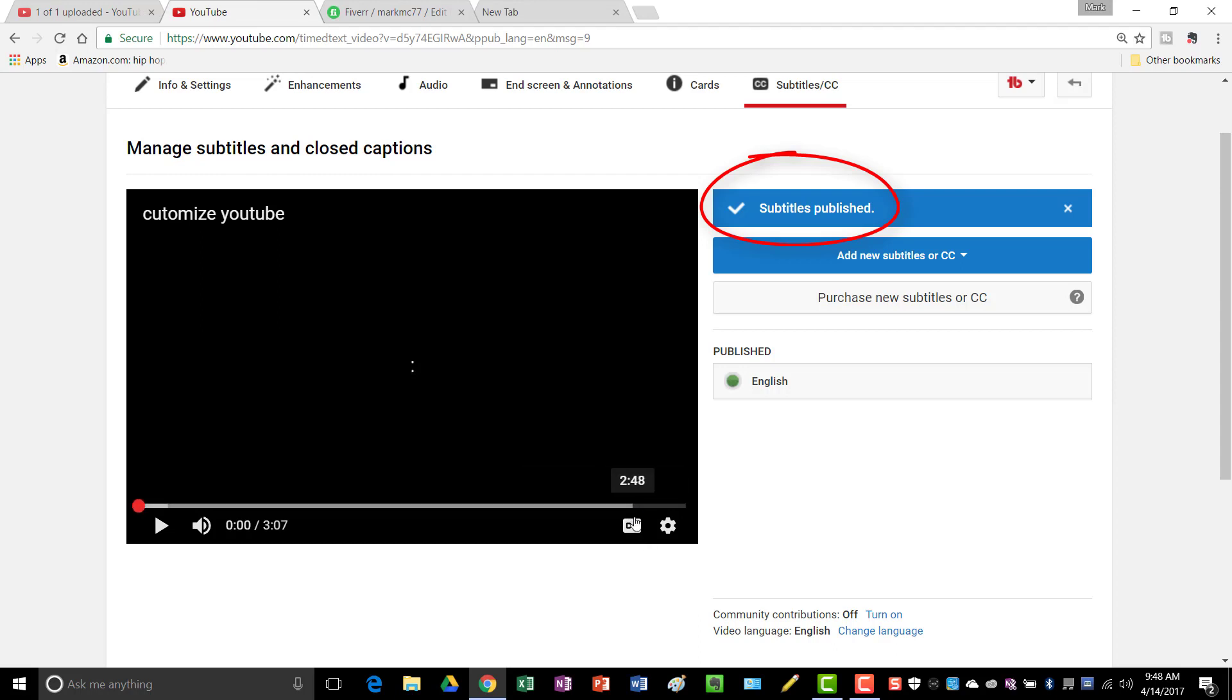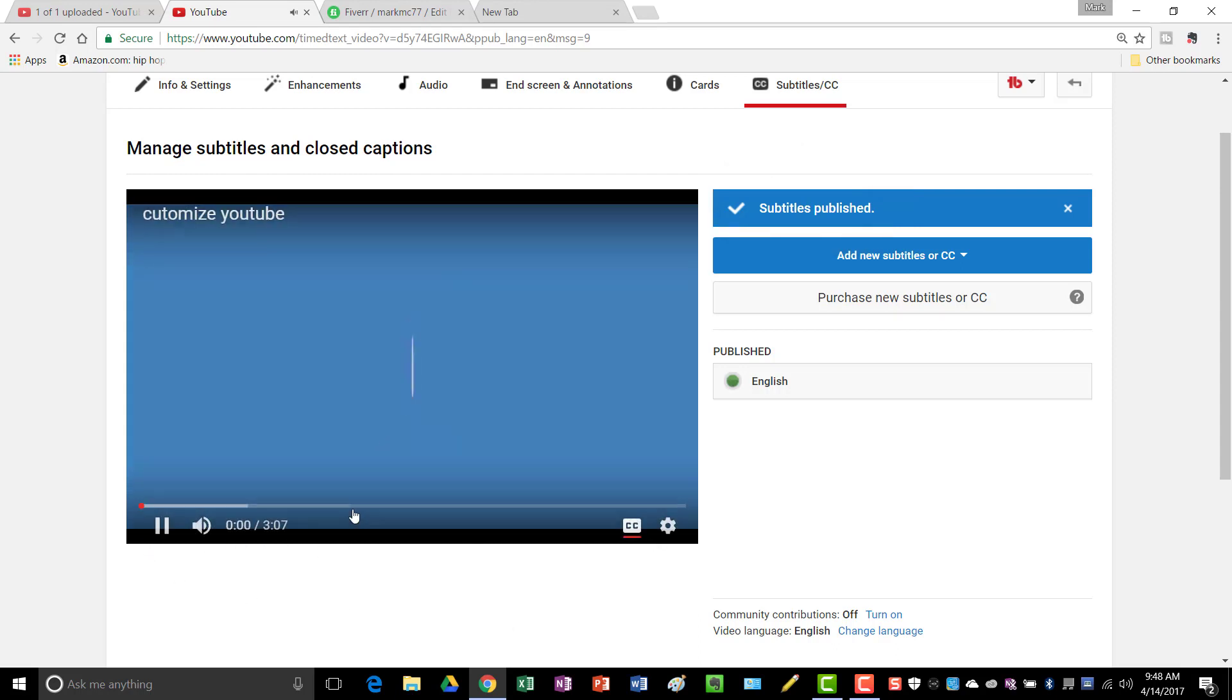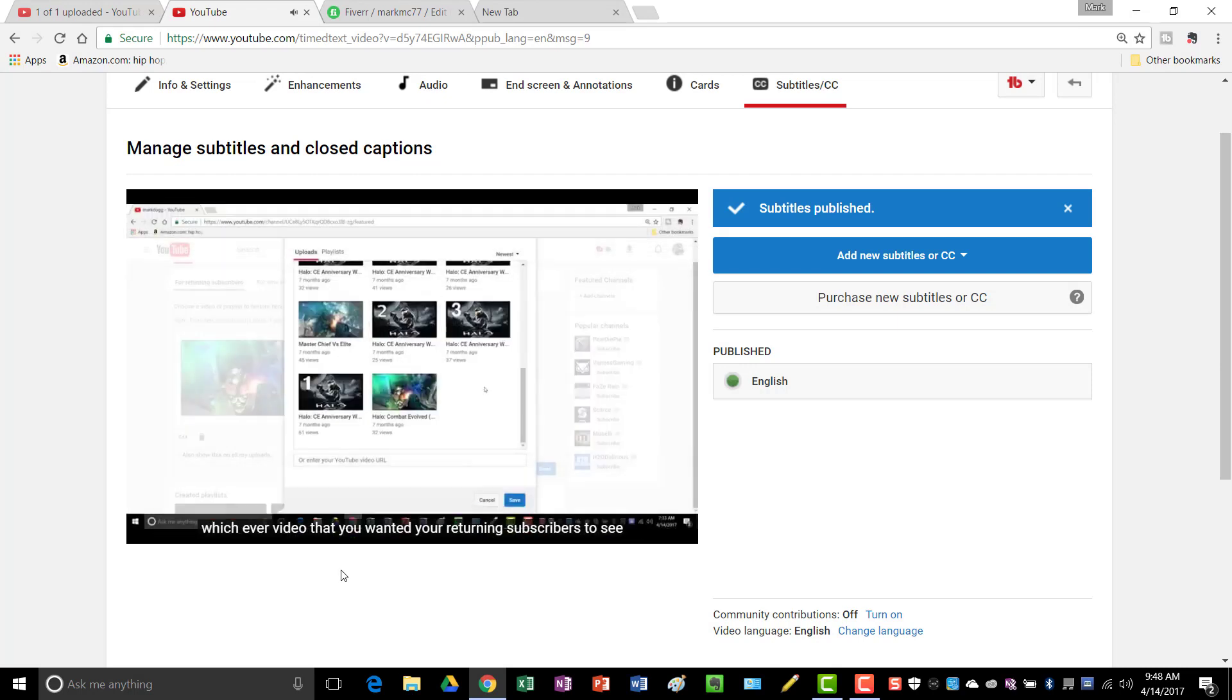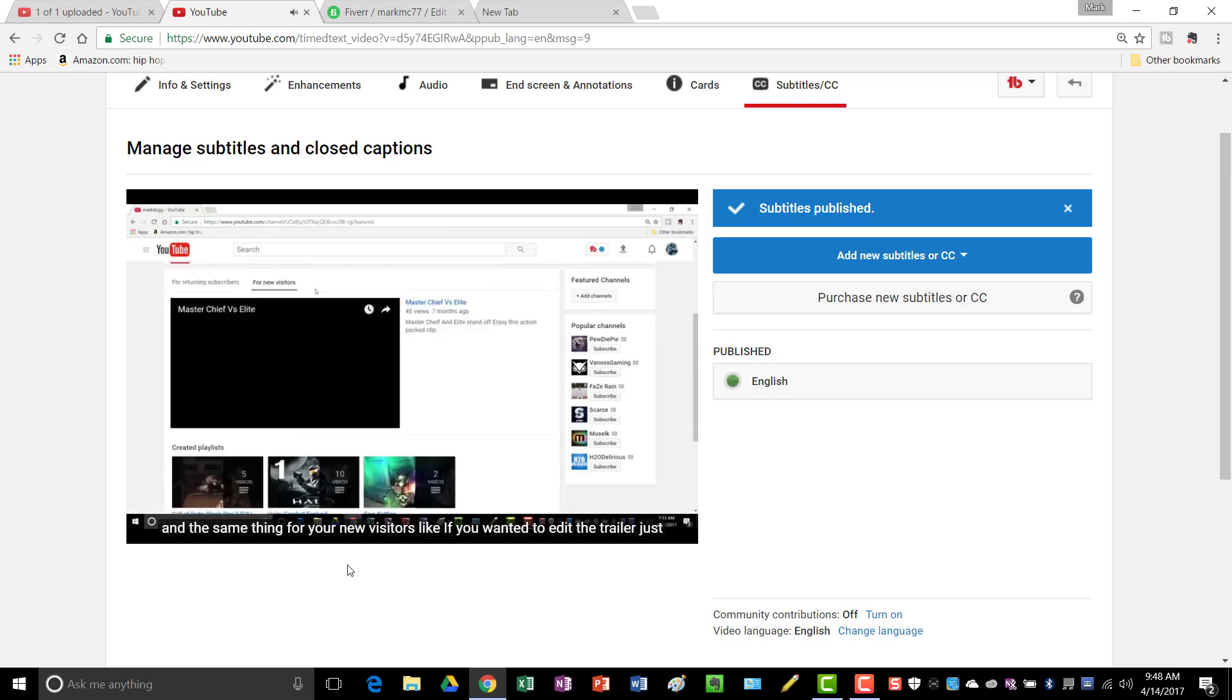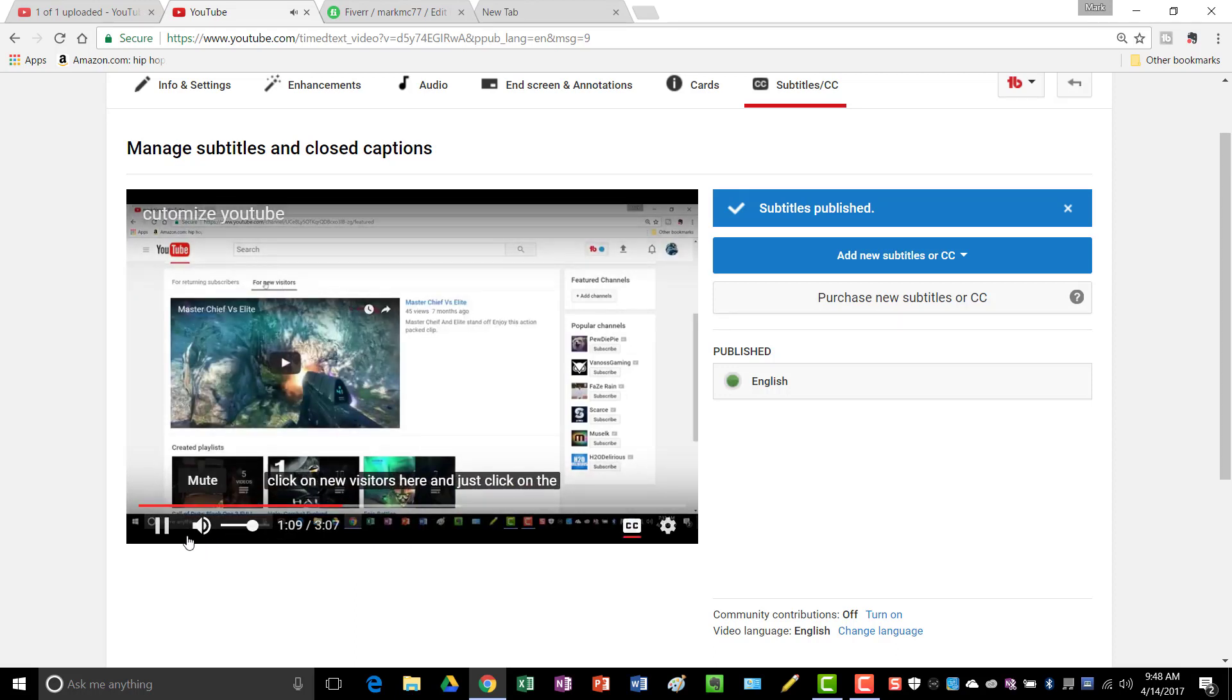And now you got your closed captions going here. I always like to play it and check it out, turn the subscribers to see, and then you just click save. But I'm gonna cancel out. And the same thing for your new visitors, like if you wanted to edit the trailer, just click on. And that's how you upload your closed captions to your YouTube videos.